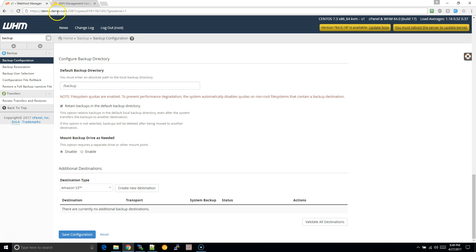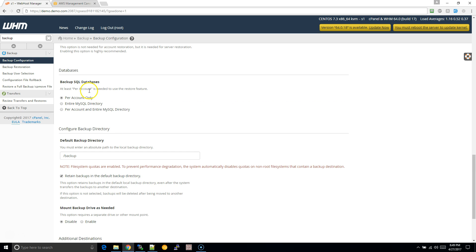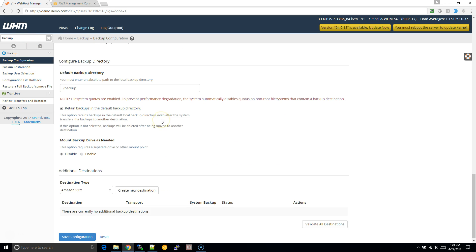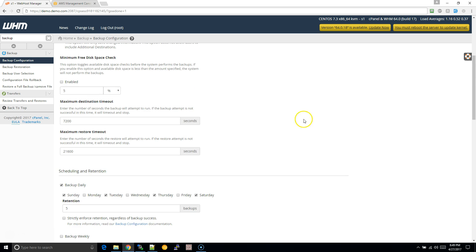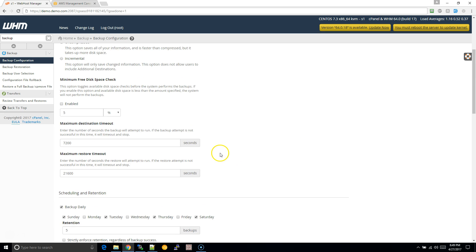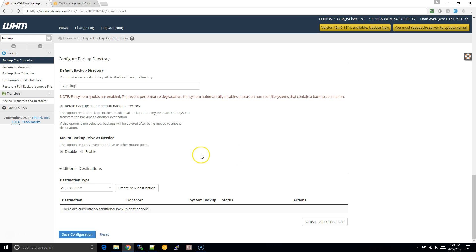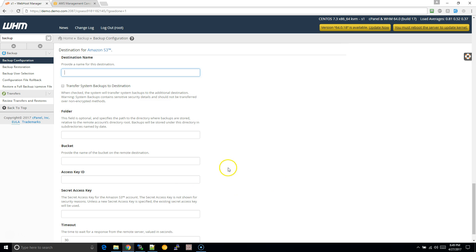Within your WHM, you want to go to backup configuration and all of this stuff you can configure however you want. The most important thing is scroll all the way down here. You'll see Amazon S3, click on create new destination and this is just like a name so I'm going to put for this one demo account. You can just leave this alone.